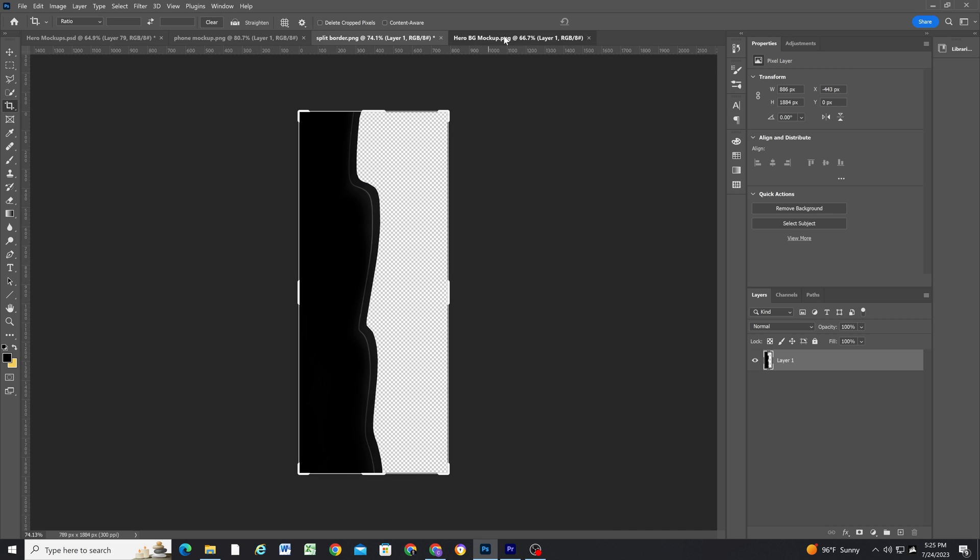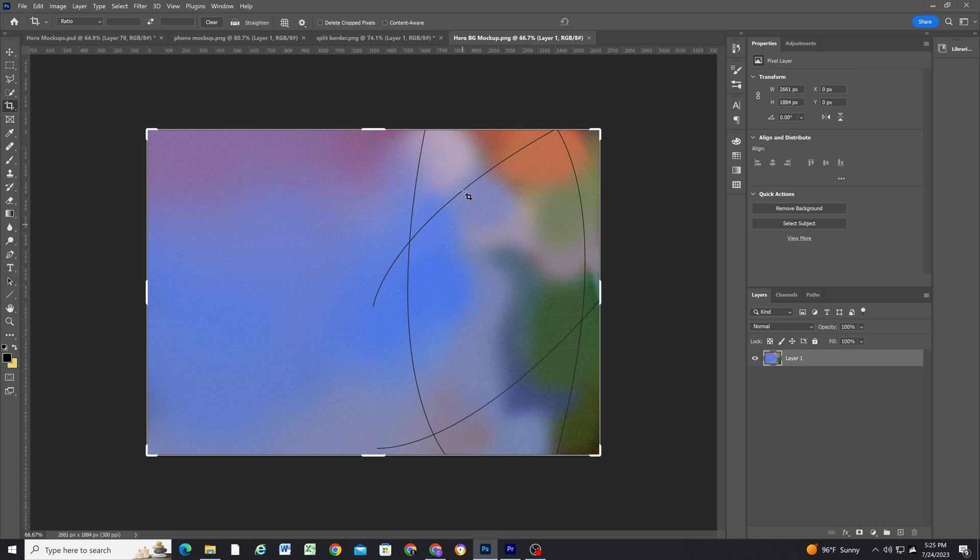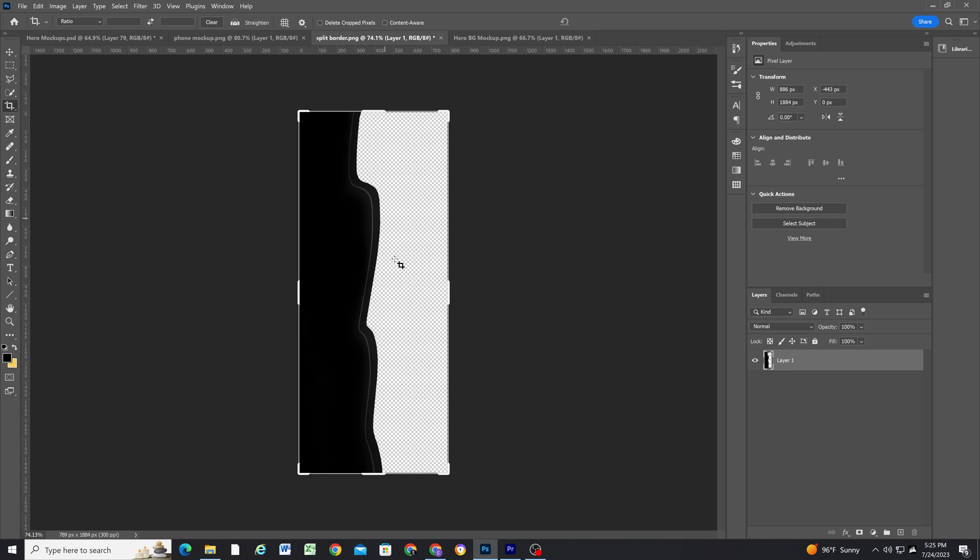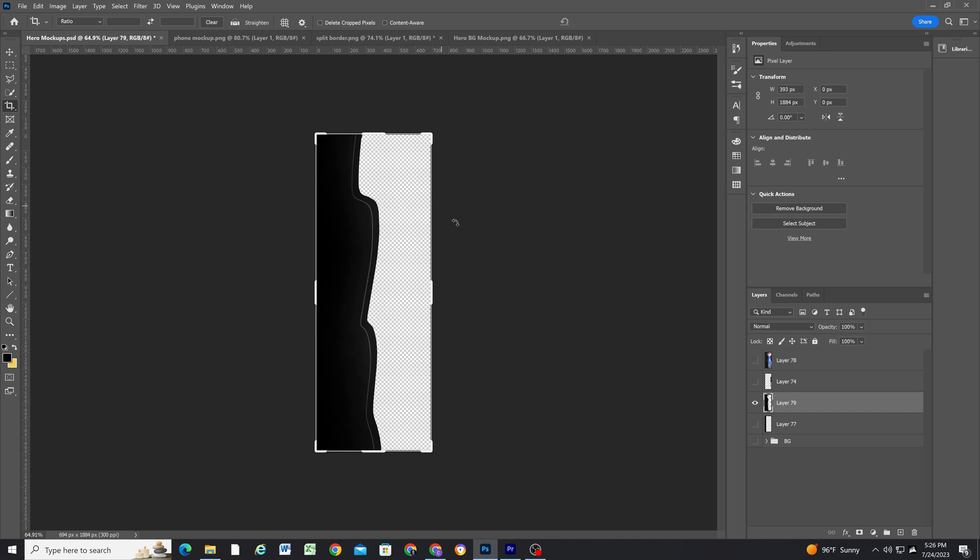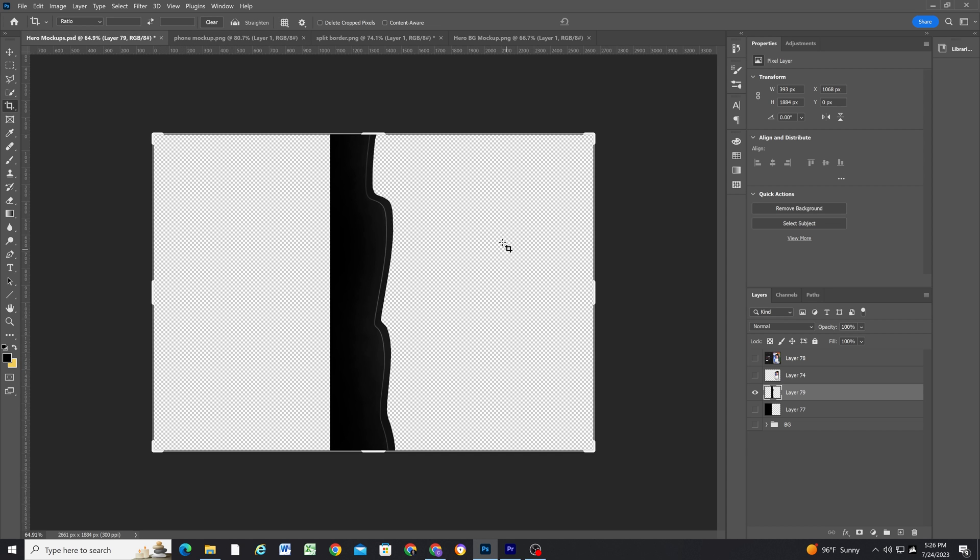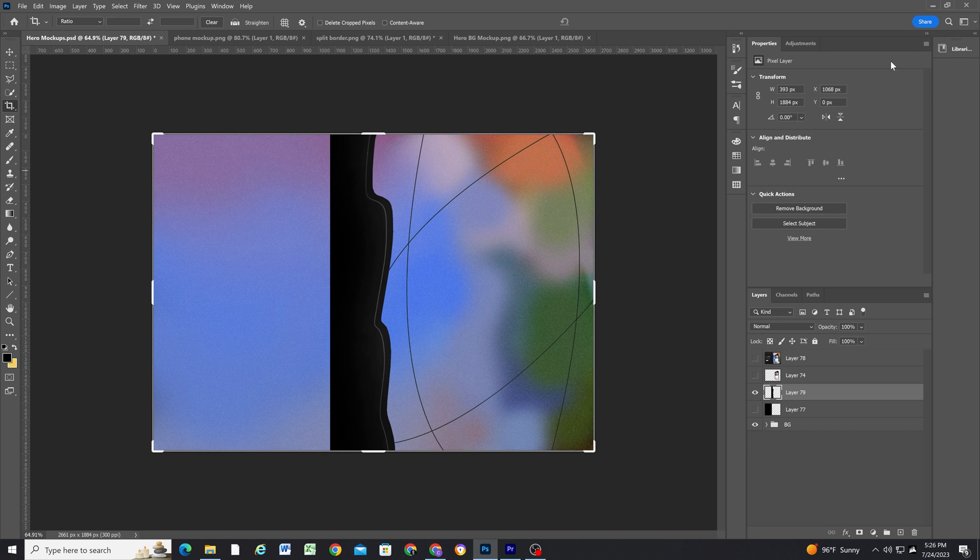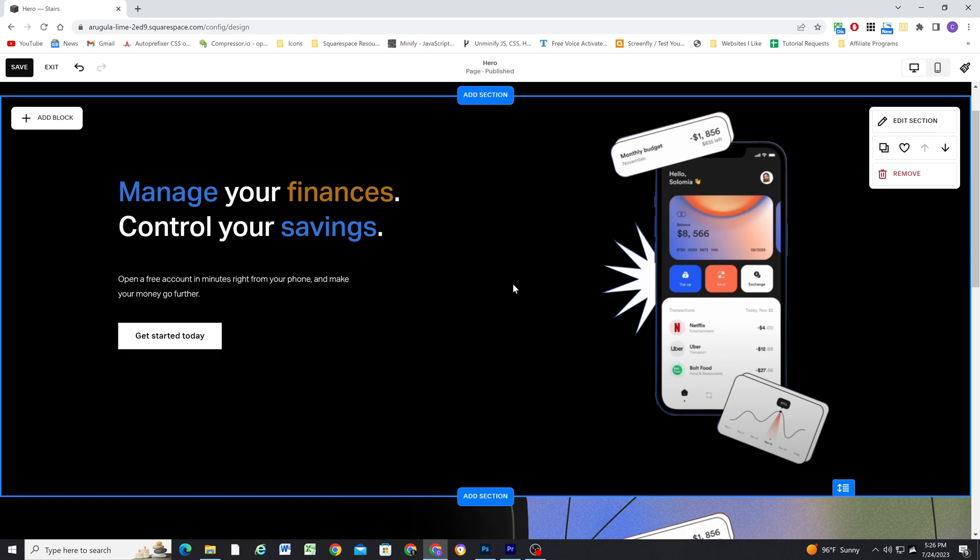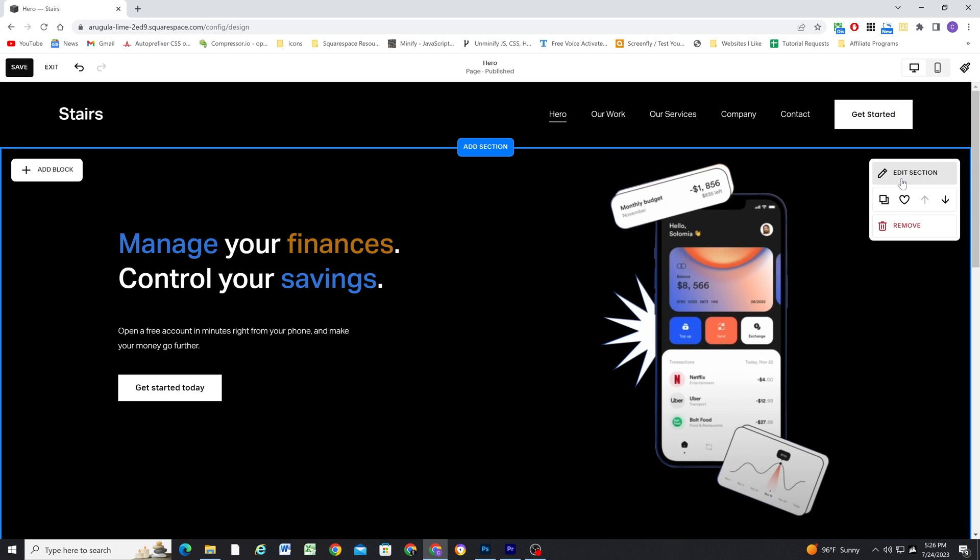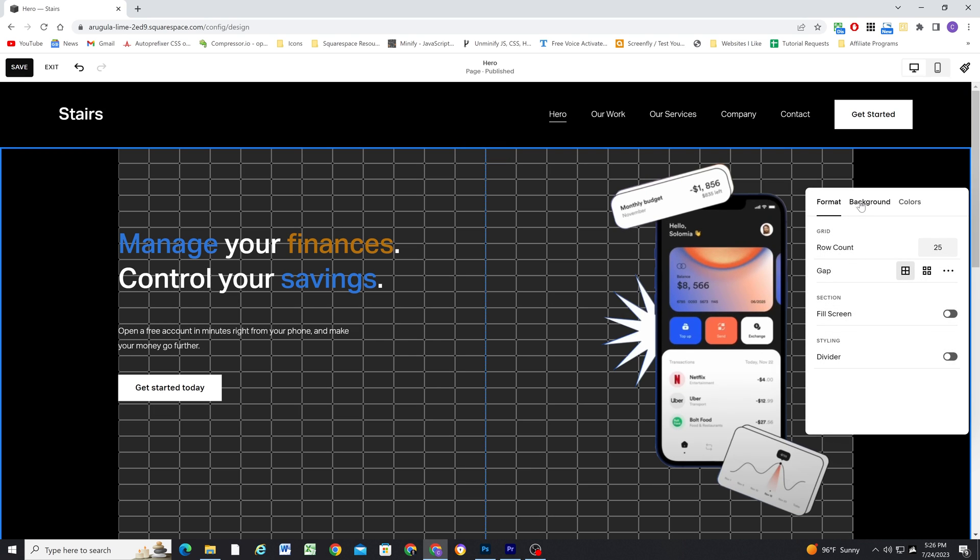So my individual parts now for the section are my background image, my border, and my phone image. So now that I have everything split up and saved, I can head back into Squarespace and add each of those pieces.